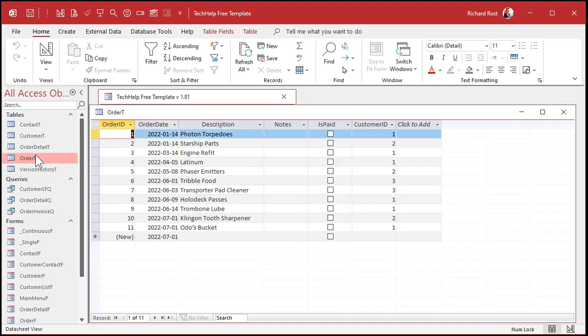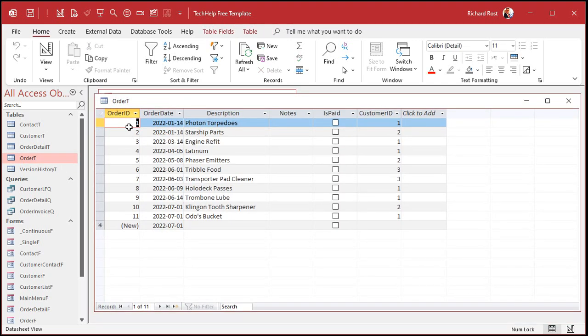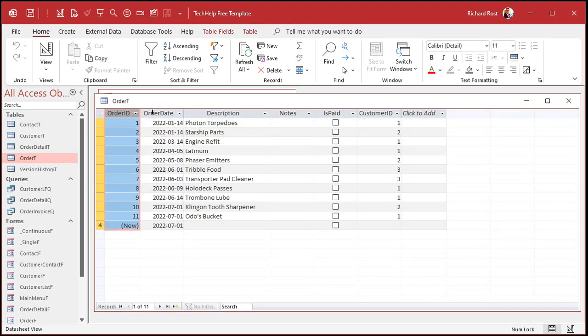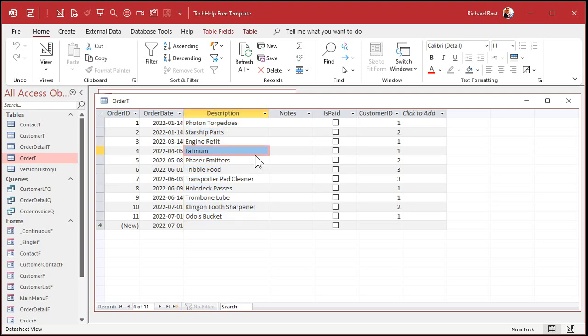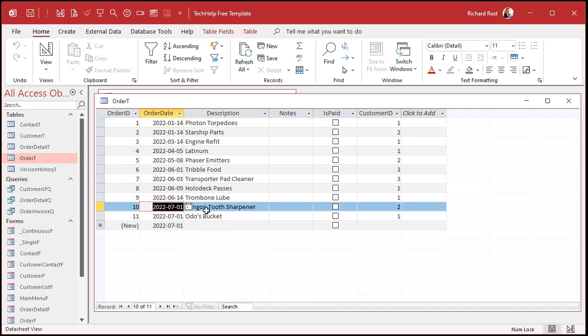Here's my TechHelp free template. This is a free database. You can grab a copy off my website if you want to. And in here, I've got an order table. Very simple. I've got an order ID, an order date, and a description. Of course, the other fields over here, Customer ID and his pay, we don't need for this lesson right now. All we really care about is the order date.